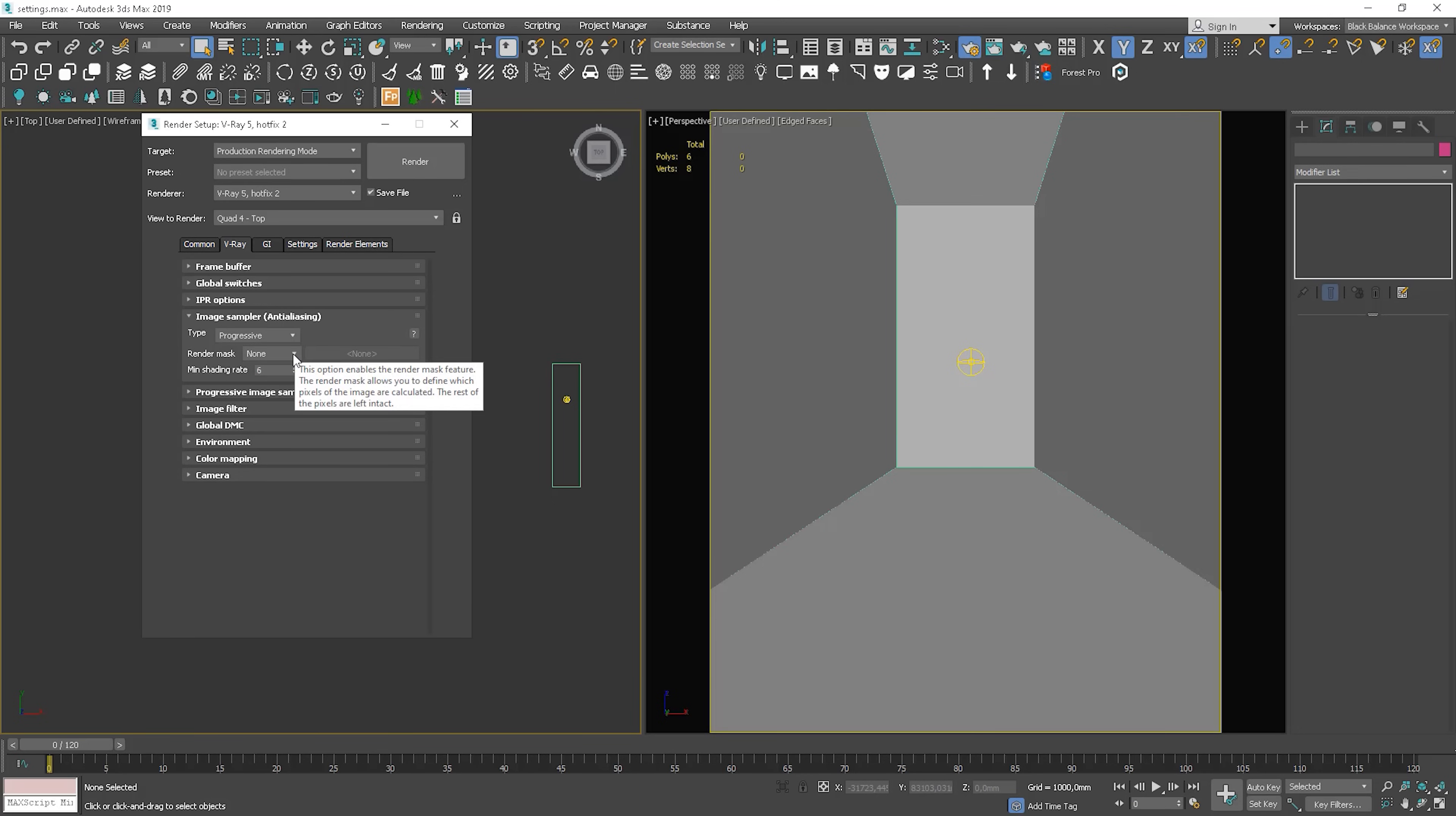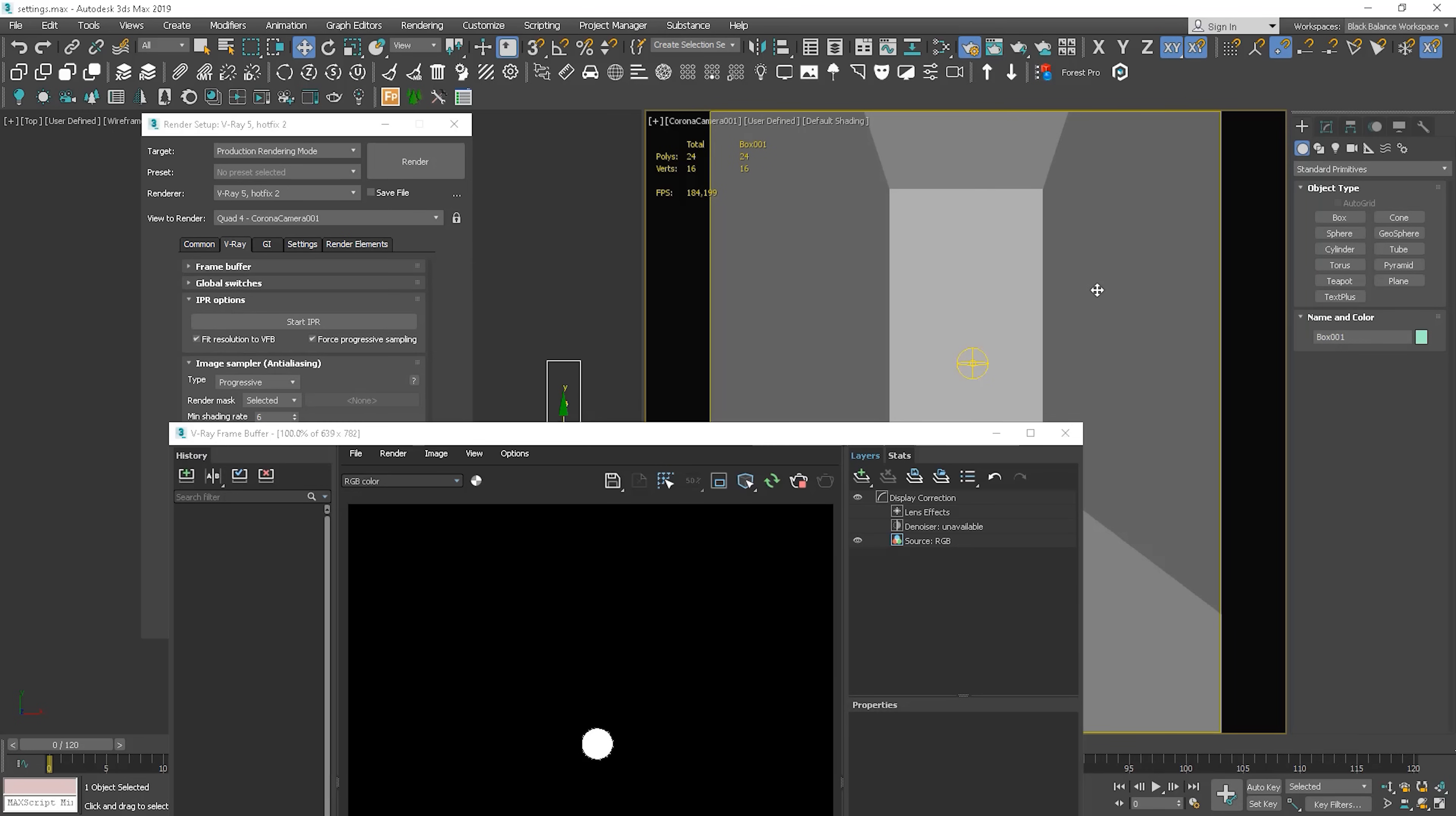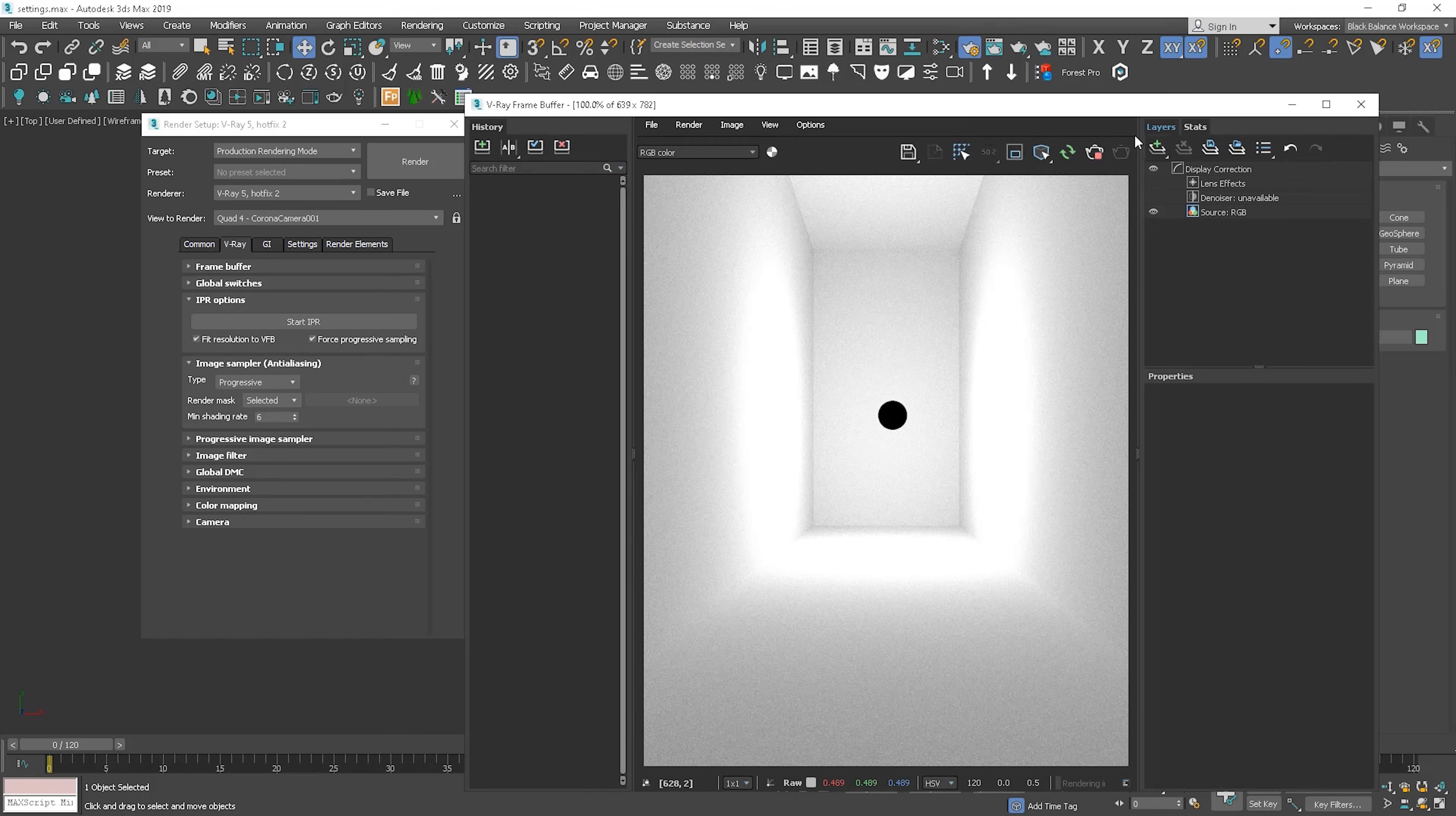We can render masks. Let's choose Selected for instance. So now, only selected objects will be rendered. Actually, let me show you. Let me select the light and I start interactive rendering. Now the box. Here we go. Cool, right? Ok, let me show you what we can set in the Progressive Image Sampler.